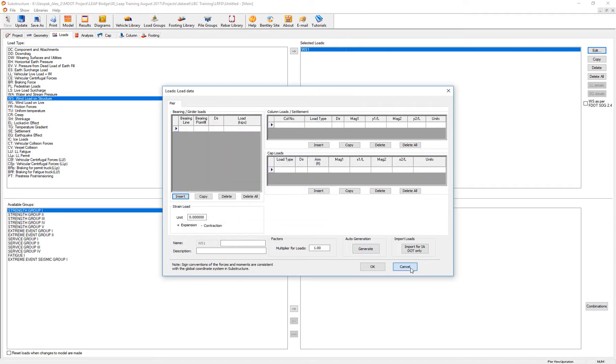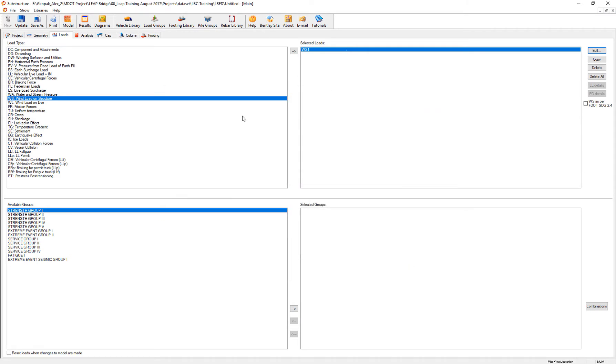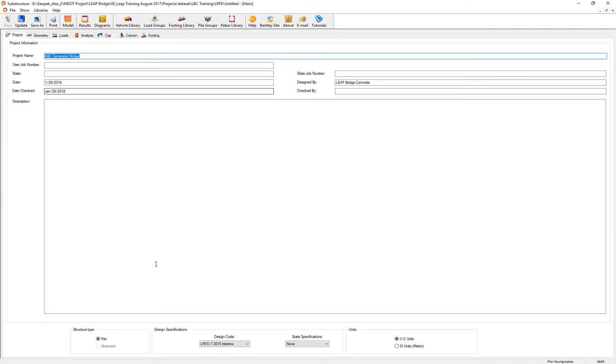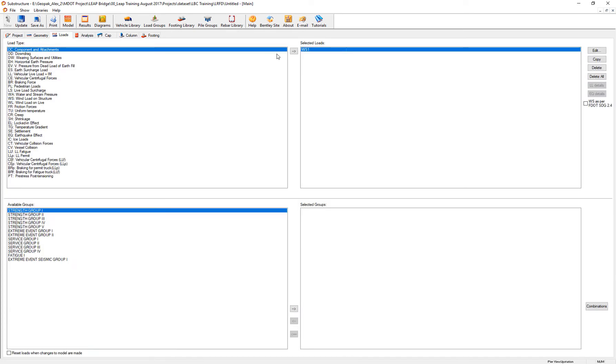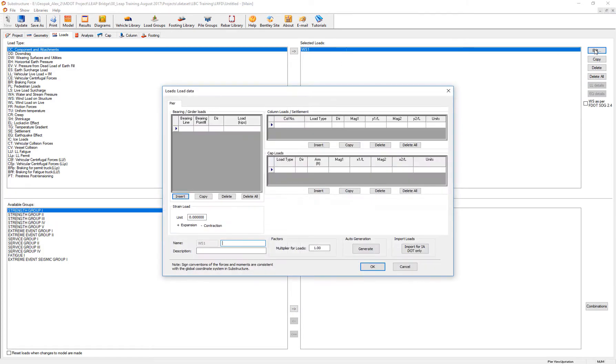On the other hand, if I go back to my project and say that's going to be the 2016 interims, I go to the same load, review, and generate the wind.